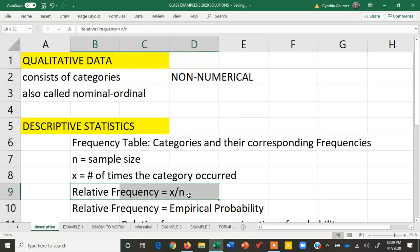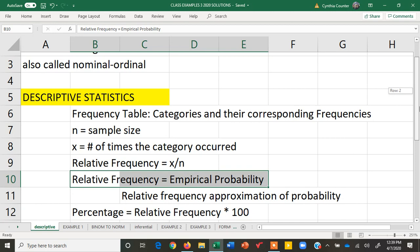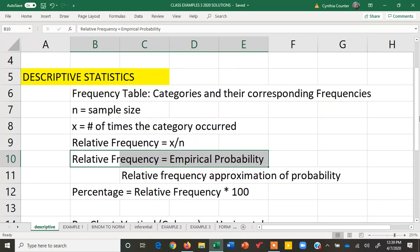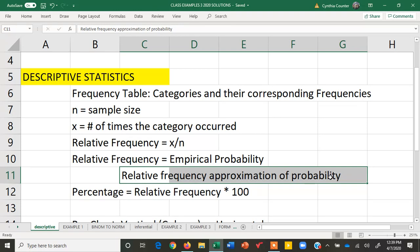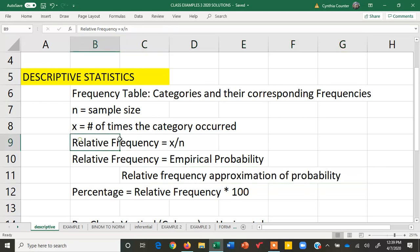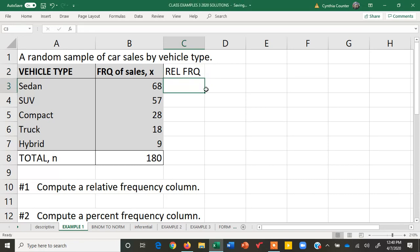A relative frequency is when we take x, the number of times the category occurred, and divide by n, the sample size or sum of the categories. These are relative frequencies which are equivalent to what we call empirical probabilities because it is a relative frequency approximation of probability. We take the number of times it occurred out of the total sample size. Let's find these relative frequencies and I will head this as RELFRQ for relative frequency. We're going to write a formula using Excel to compute these relative frequencies.